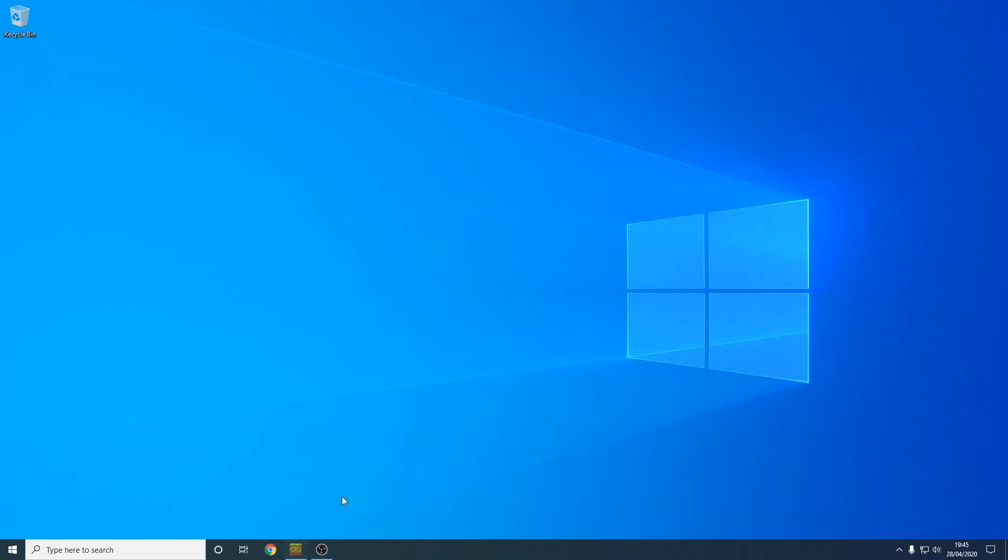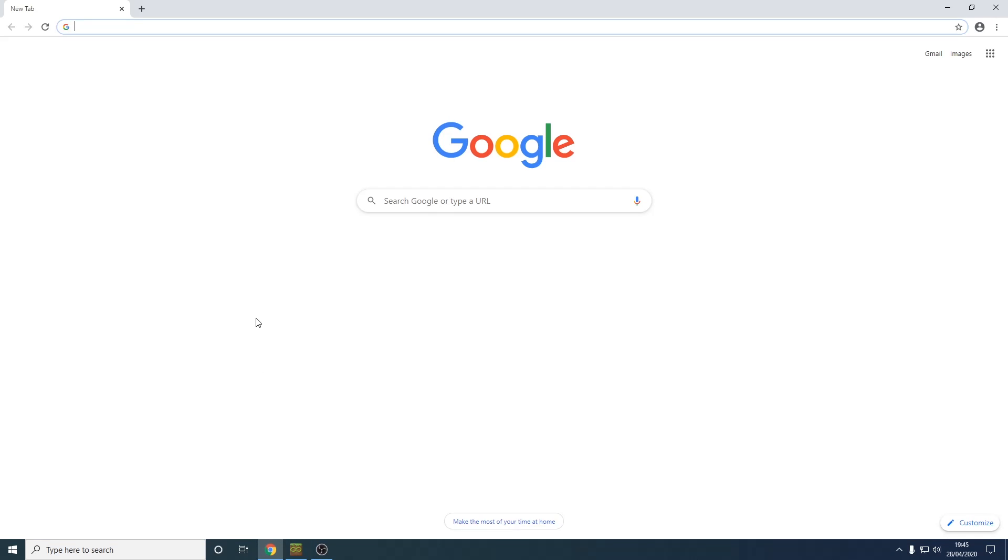The first thing you want to do is open a web browser of your choice. I'm going to open Google Chrome. Now go to the web address optifine.net.